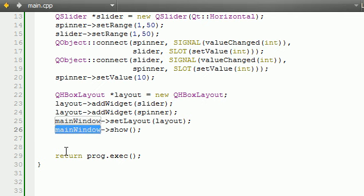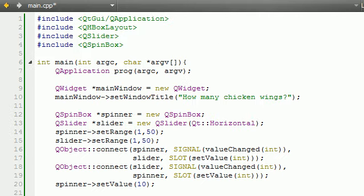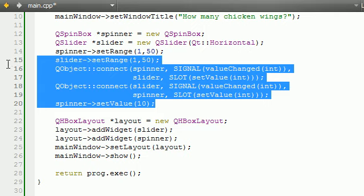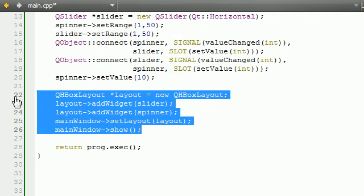I know that this can get kind of confusing, but trust me, once you see like two more examples, it's going to be a piece of cake to you guys. So, that is basically how you sync more than one widget together, and also how you use a simple default layout. And that is pretty much the coding behind it.